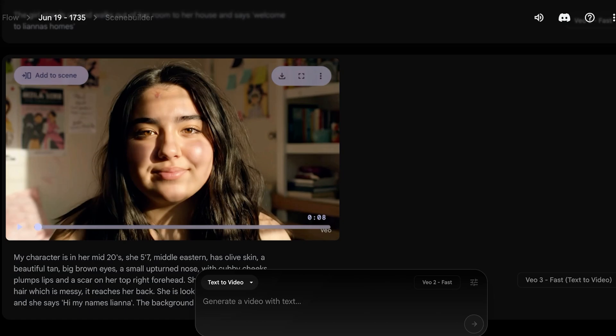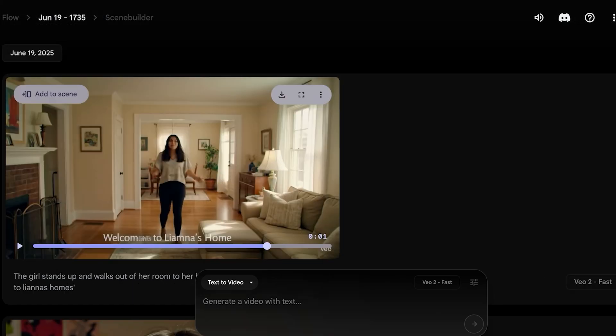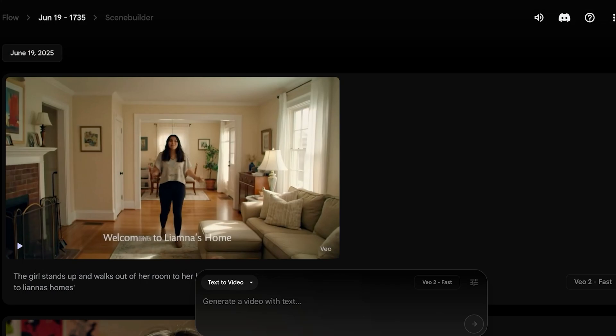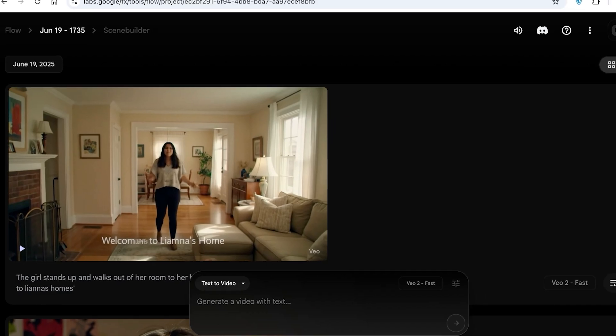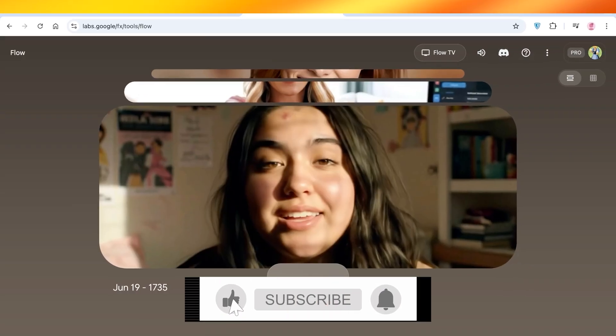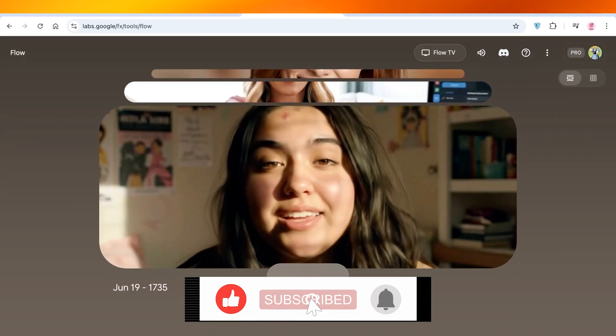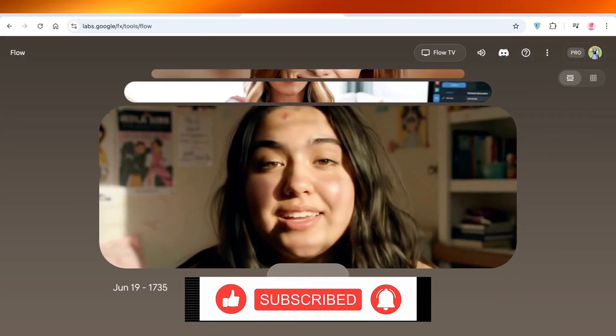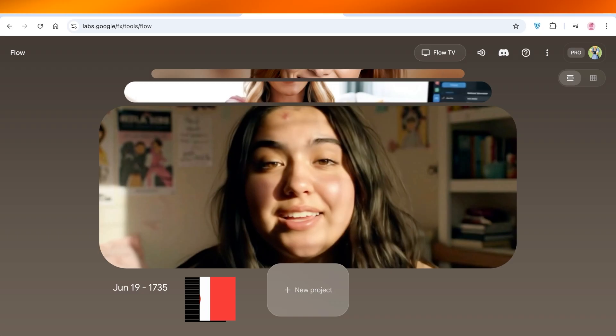I hope you guys found this video helpful. If you did, make sure to leave a like and subscribe. If you have any questions, leave them in the comments below — I'd love to know what you have to say. Thanks for watching!